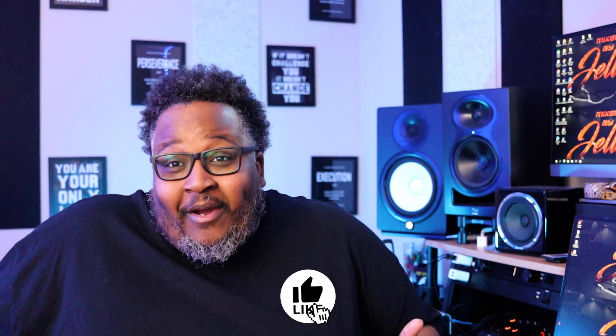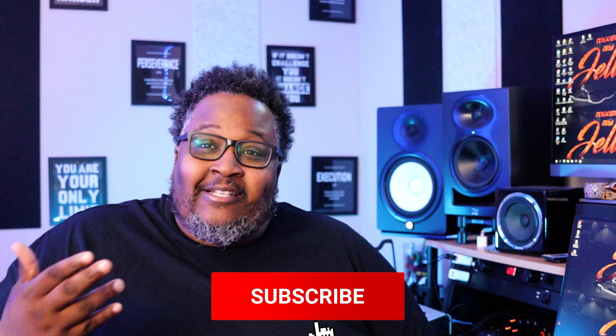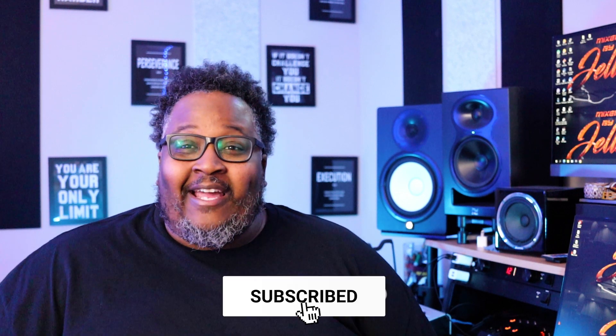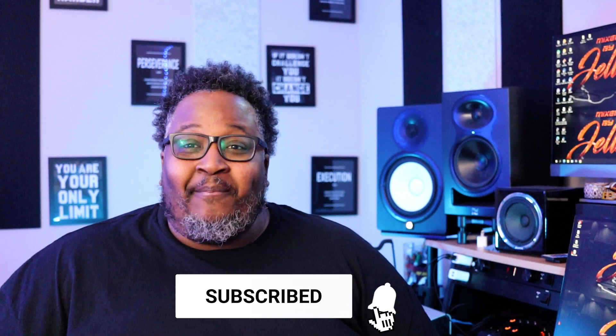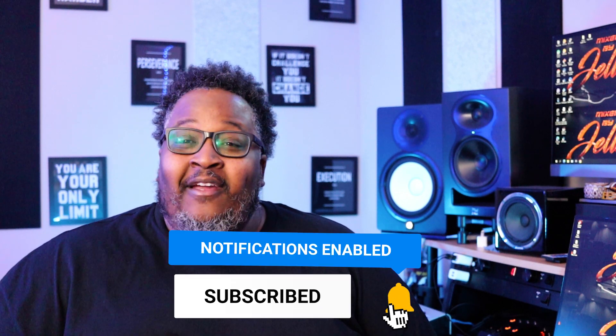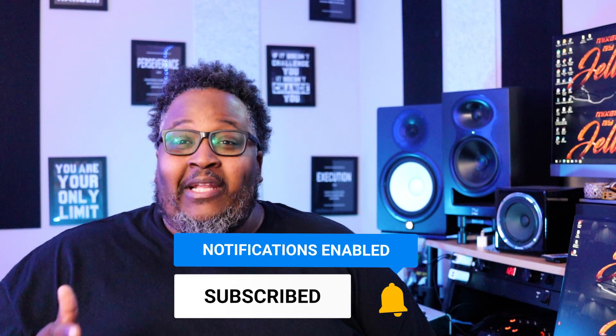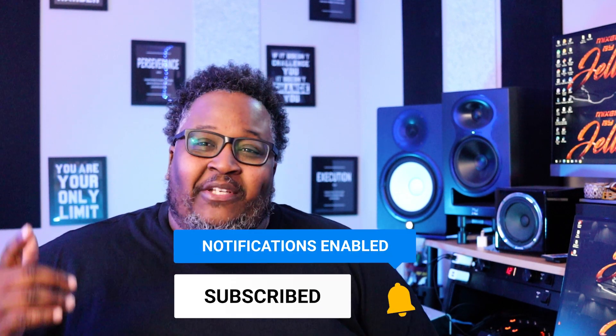Is there another way that you do it? If so, let's talk about it in the comments below. Let me know, baby. Alright, be sure to like, subscribe, and share this video. Also, check out my website, MixedByGels.com, and I'll catch you on the next one. It's your boy, Gels, baby. I'm gone.